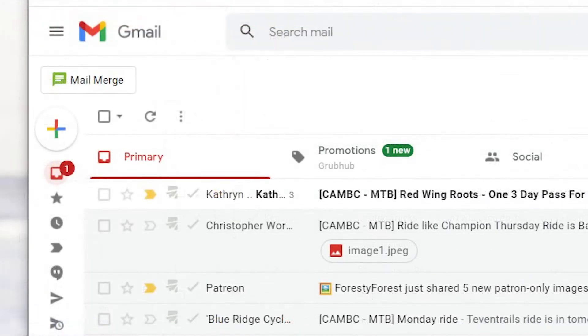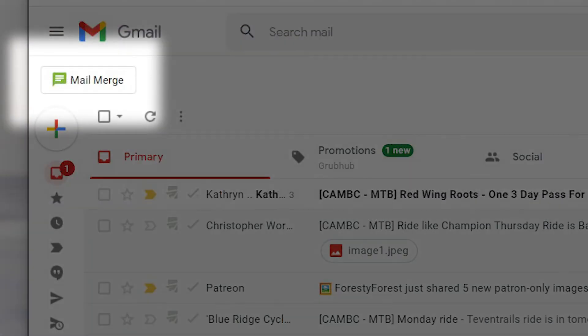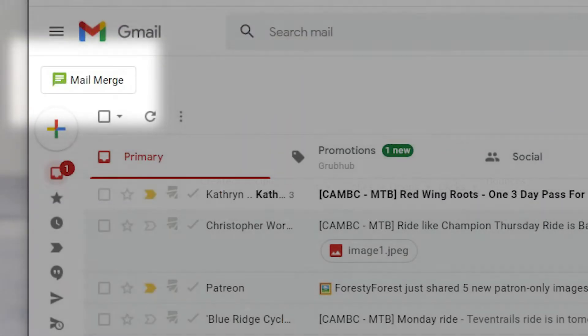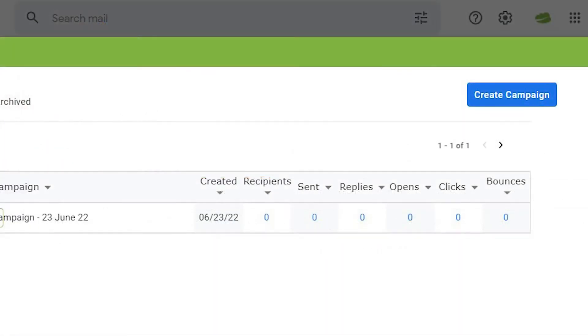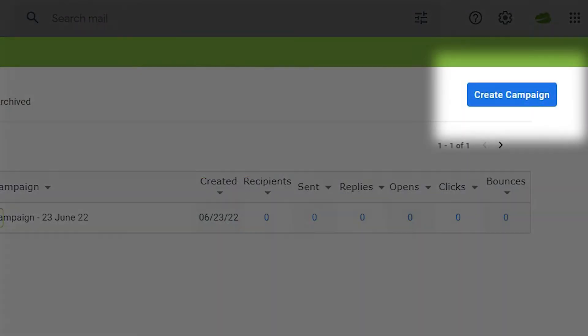Click the Mail Merge icon on the left of your window, then click Create Campaign.